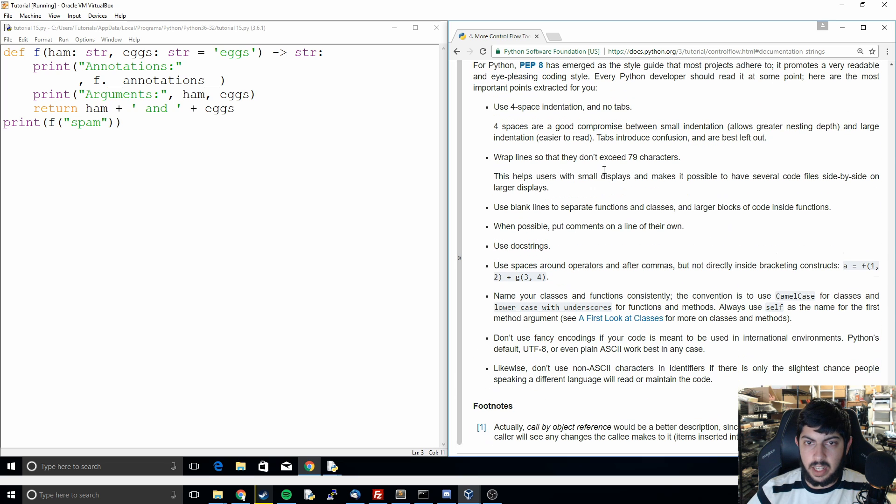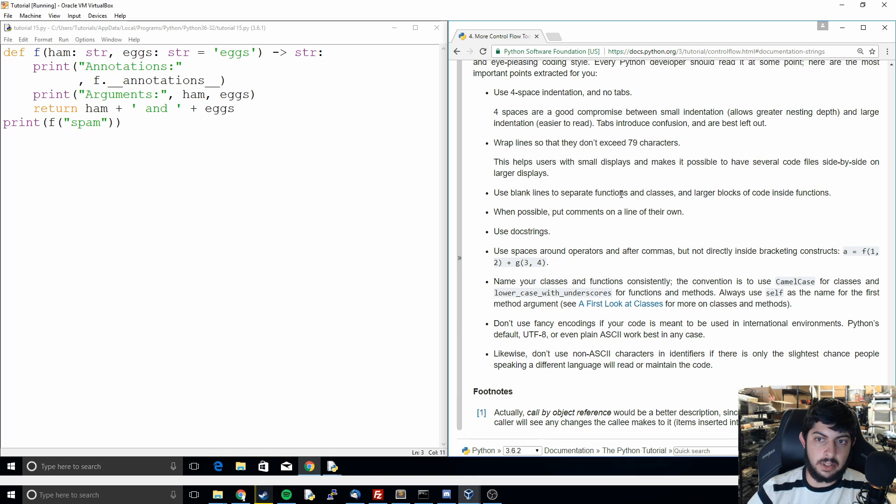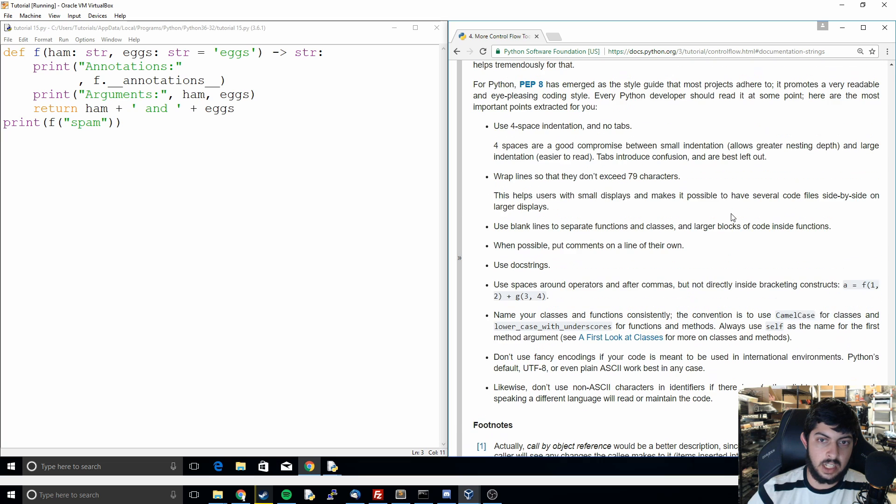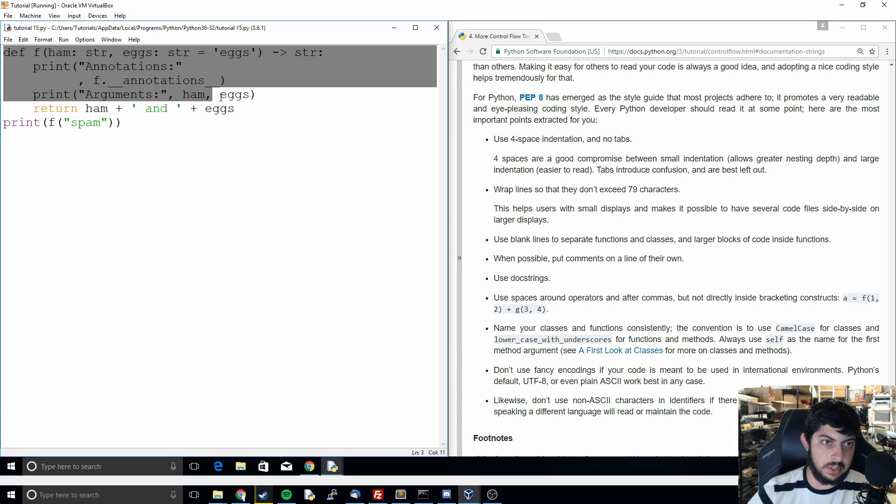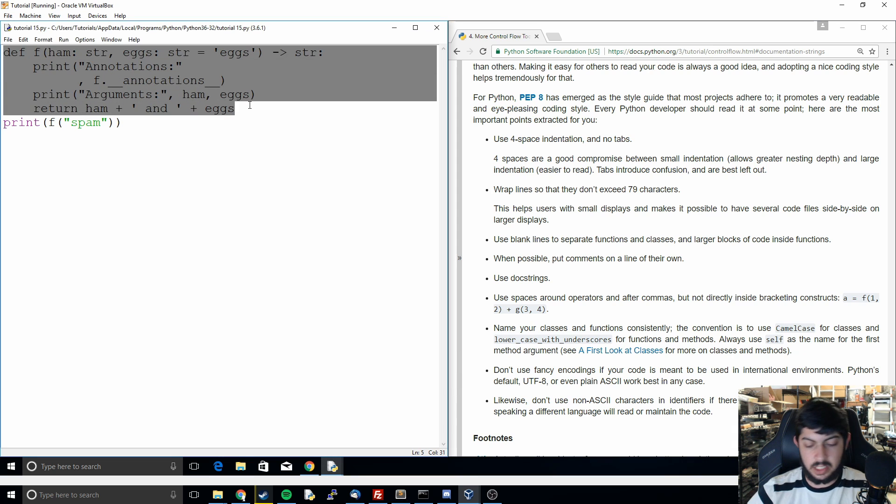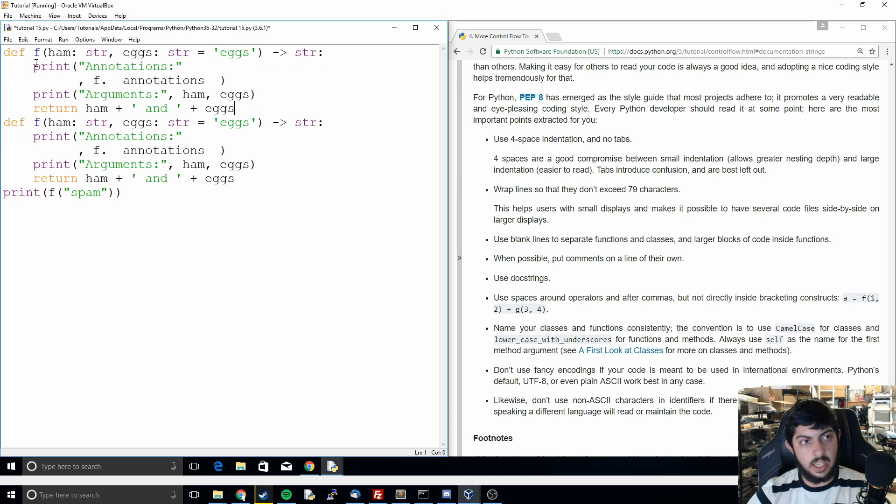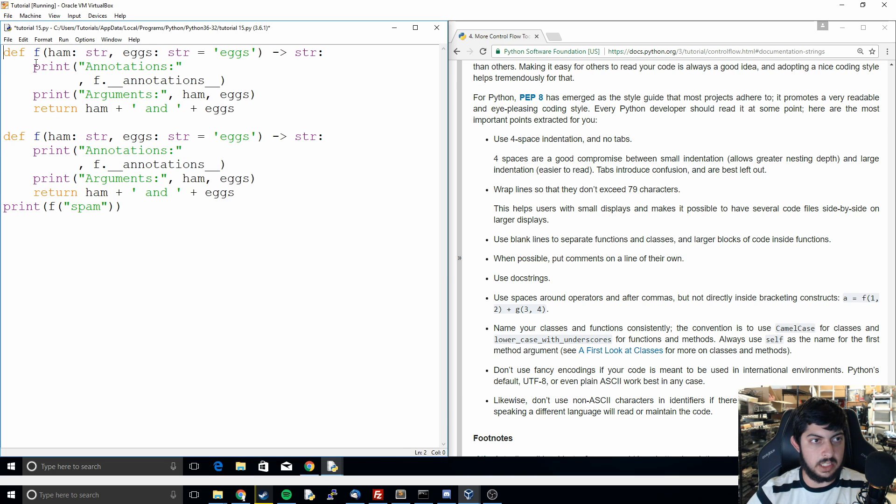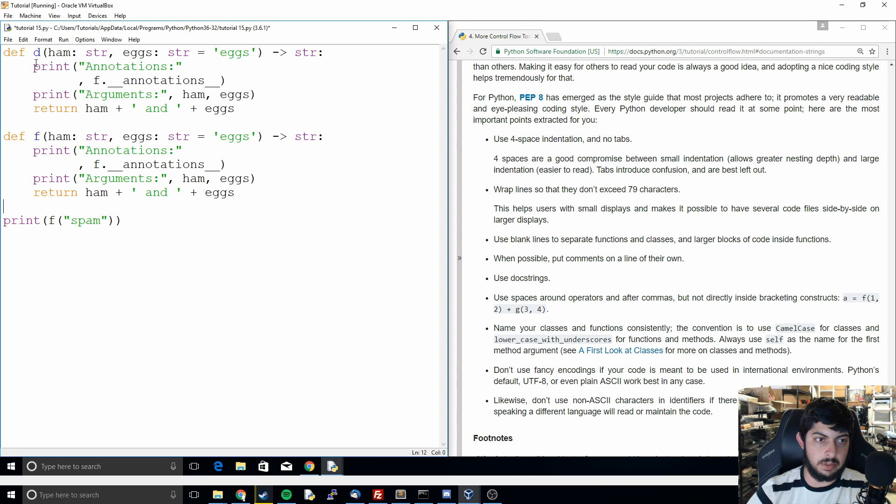And then after that they mention blank lines to separate functions and classes and larger blocks of code inside functions. We haven't really mentioned classes much but we have mentioned functions and so that's just saying if we had multiple functions. So if we had something like that, if we had some other function, let's call that D, then we want it separated by just an empty line because that makes it much more readable.